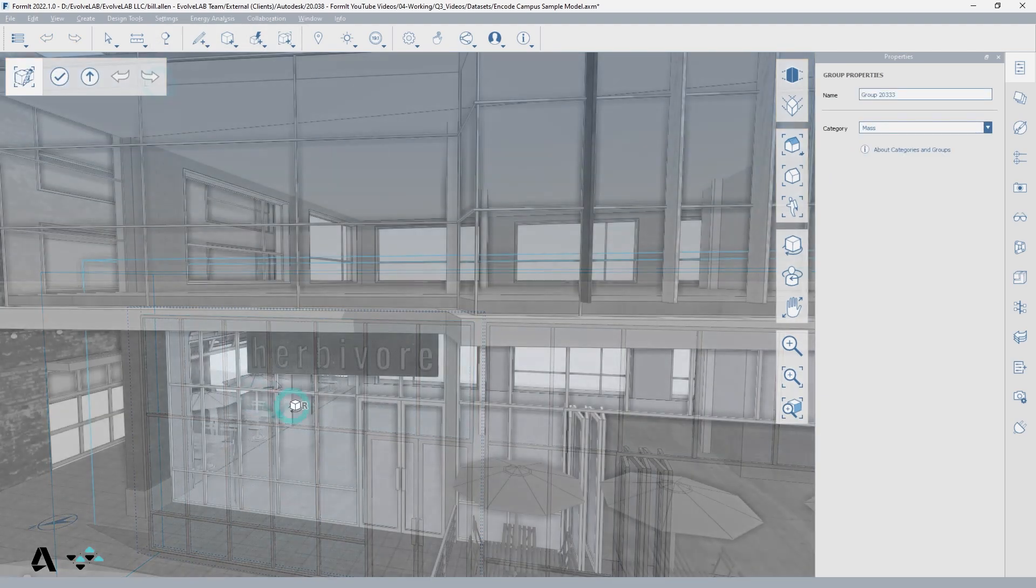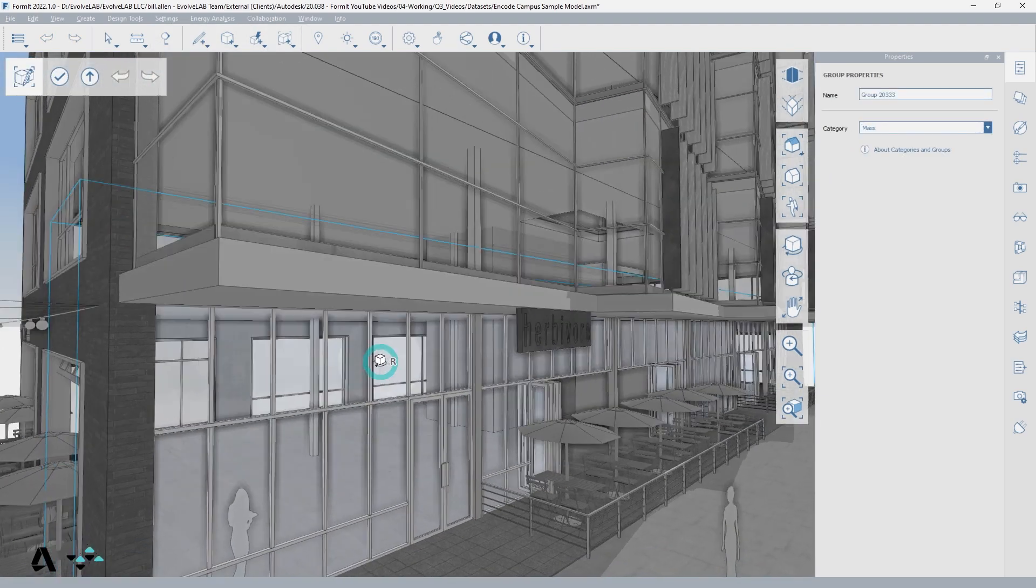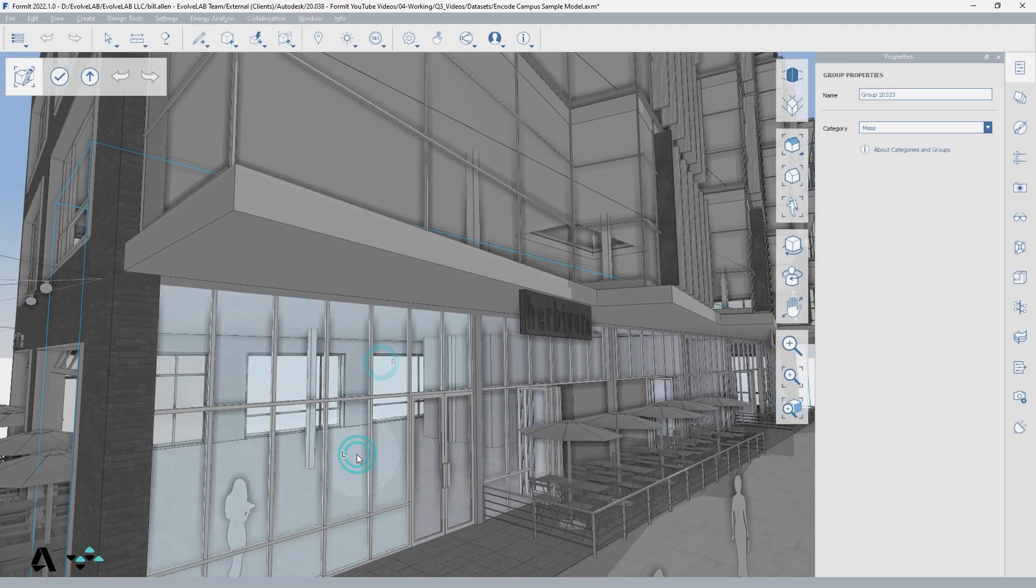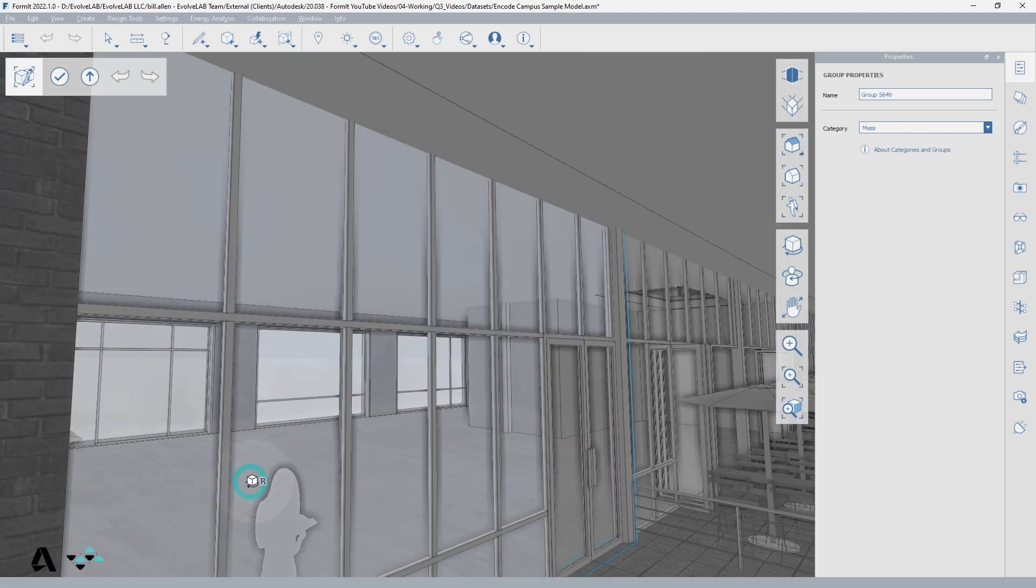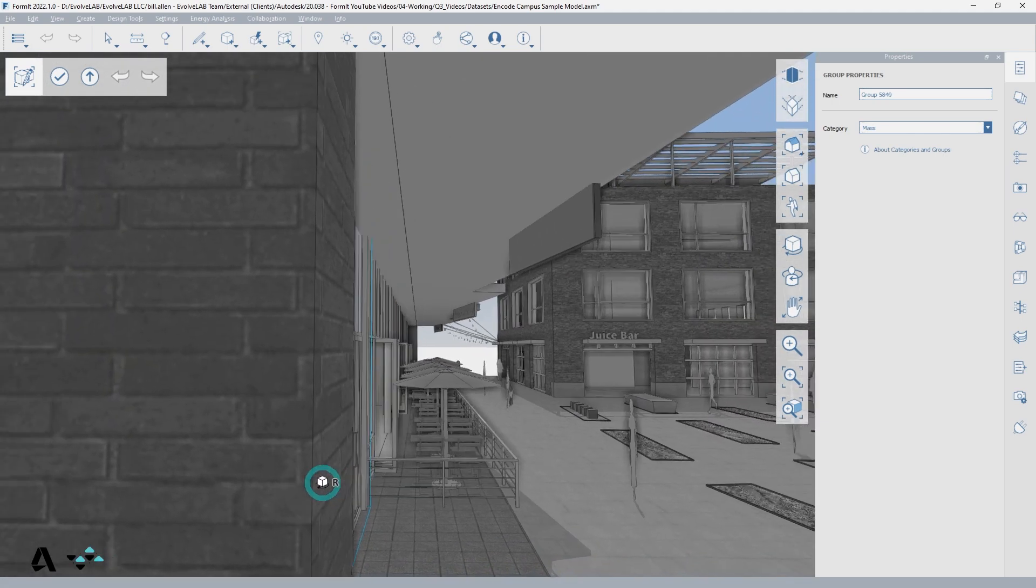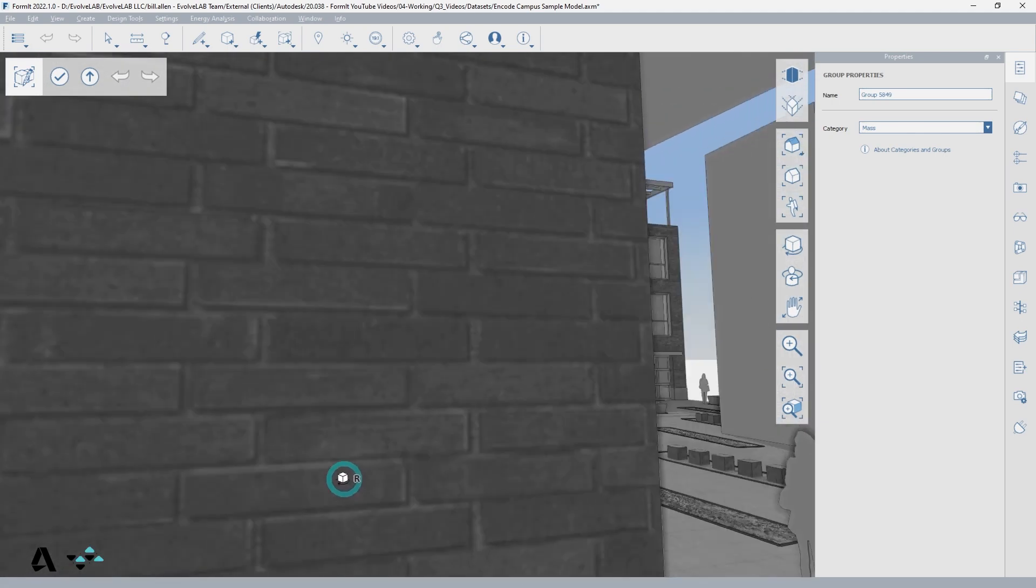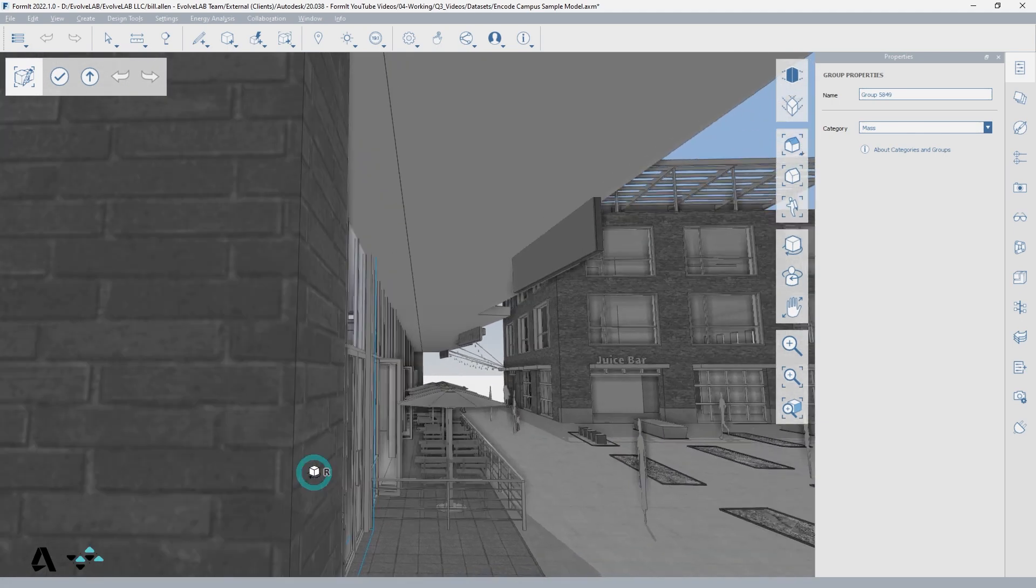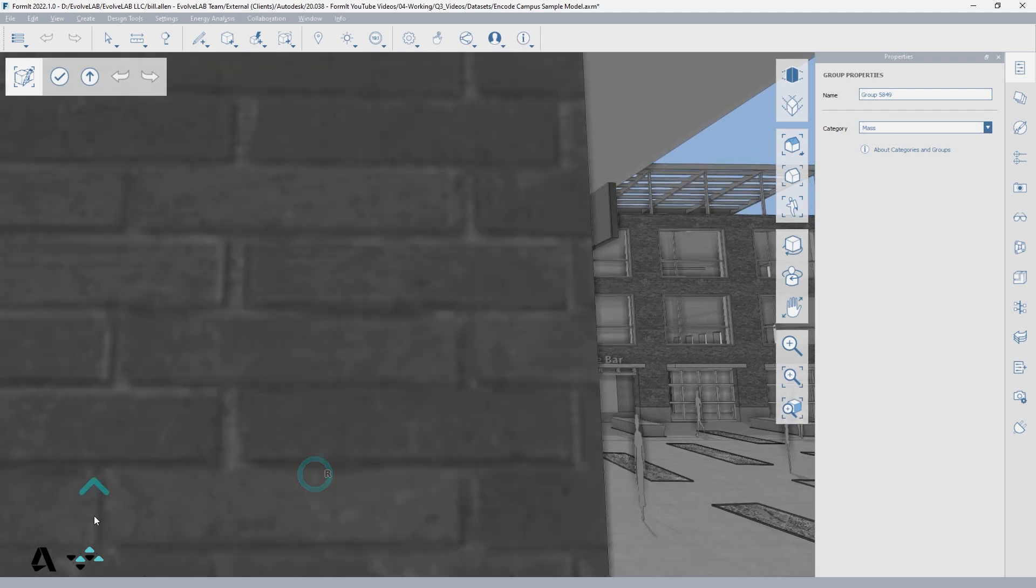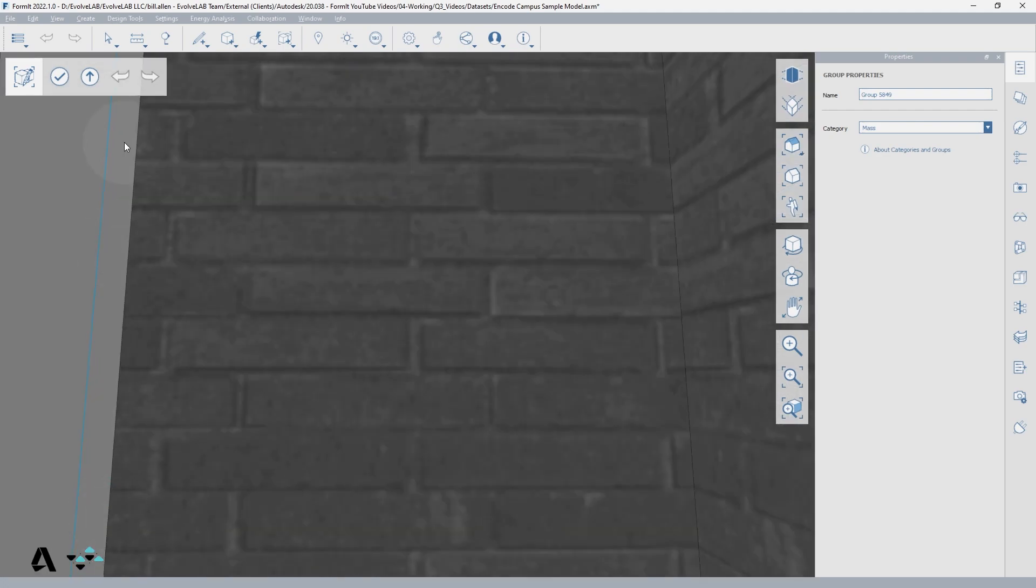Hiding the context can also eliminate objects that could be in the way of seeing or modifying geometry, and can help with smoother navigation if the camera gets stuck inside of context geometry.